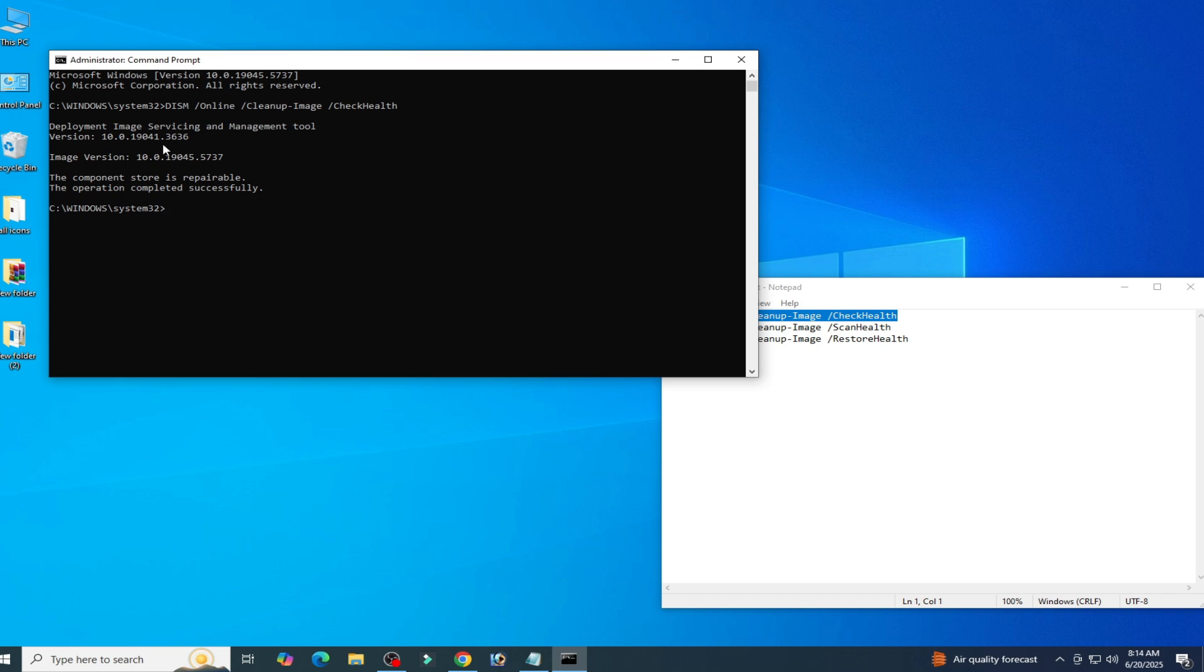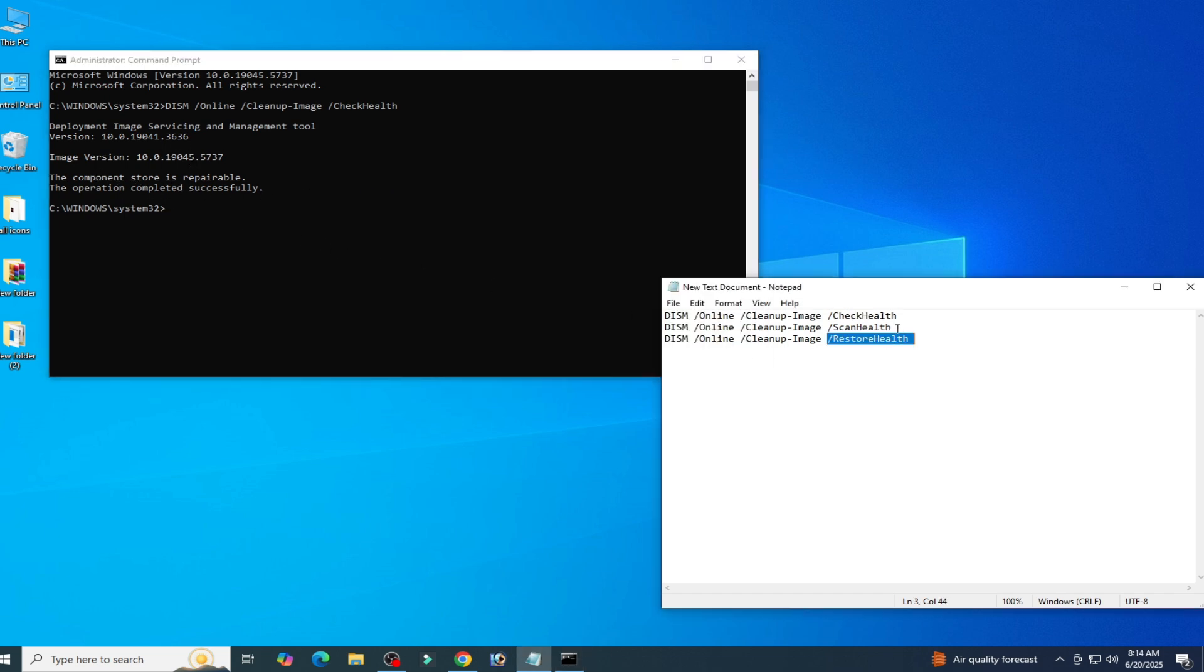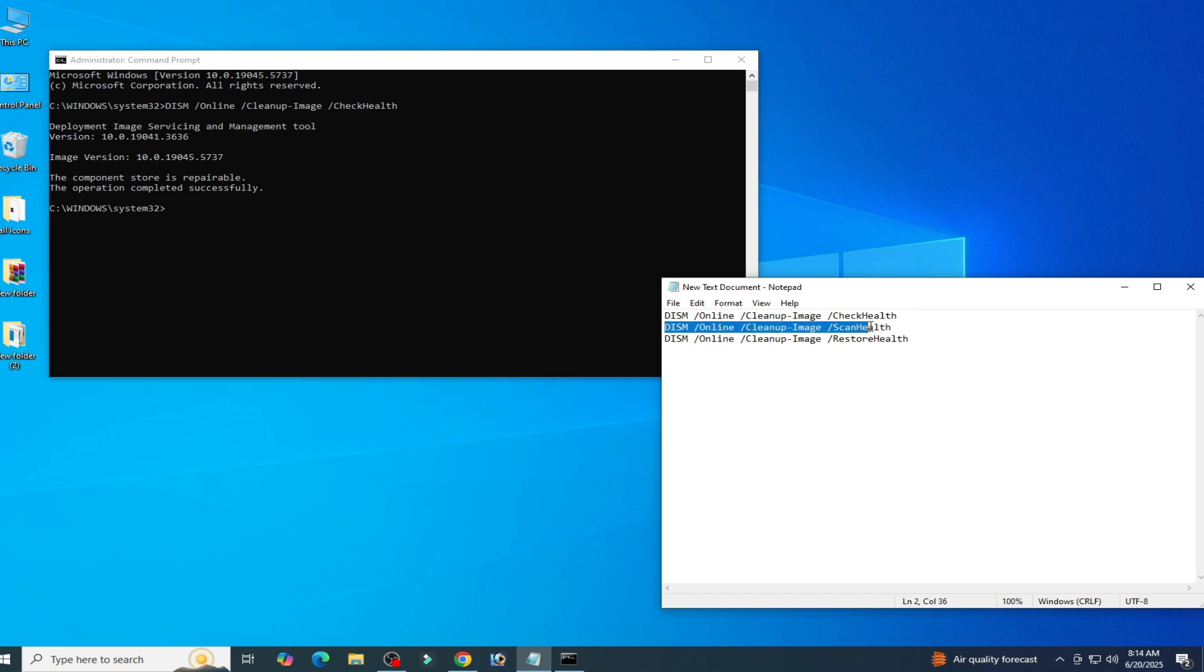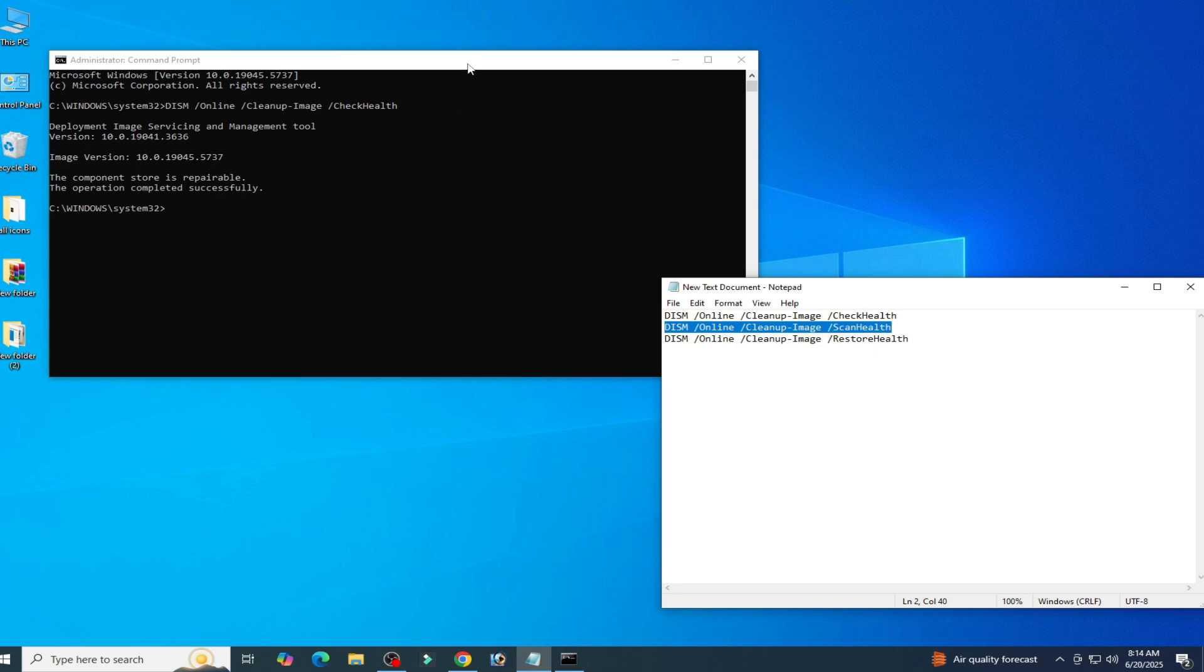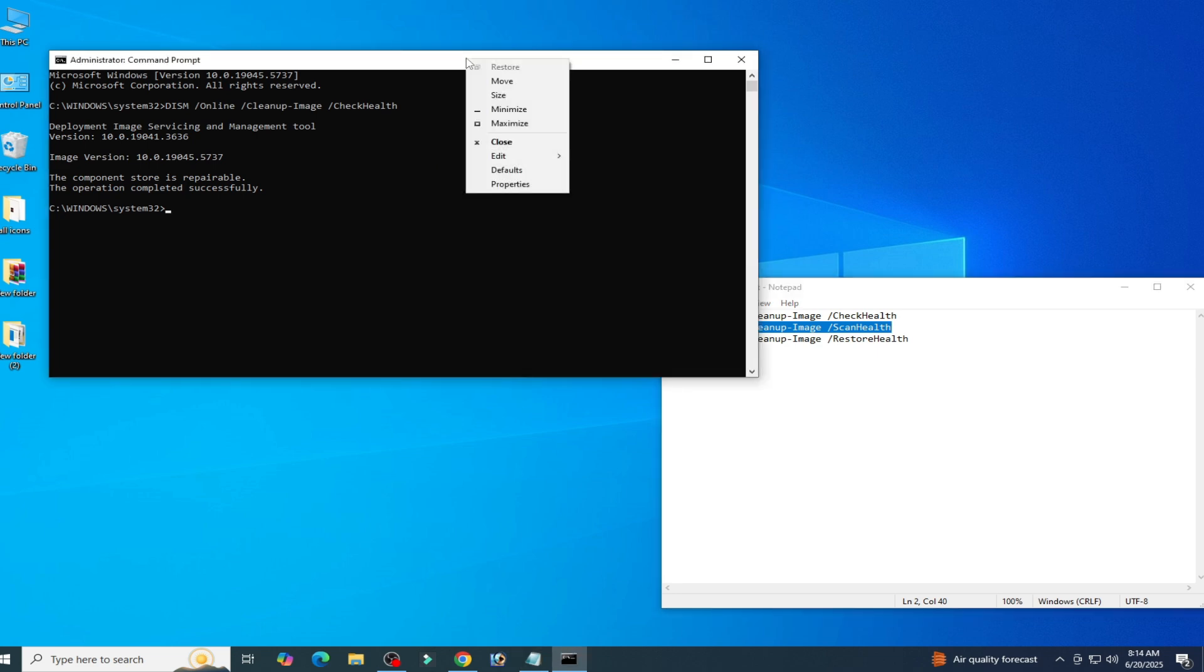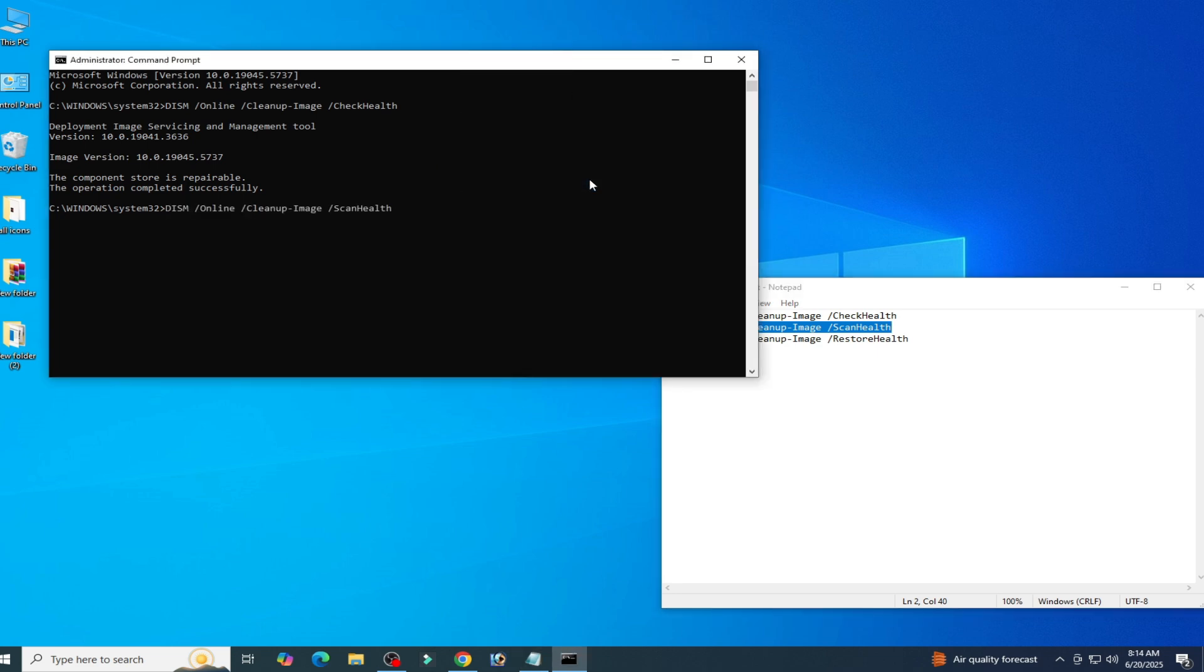Now use second command line. Copy this one and right click, edit, and paste. Now press enter on keyboard. Wait for some time.